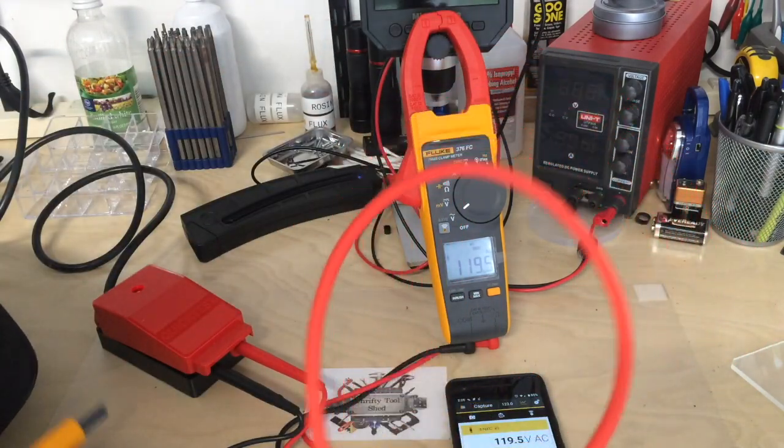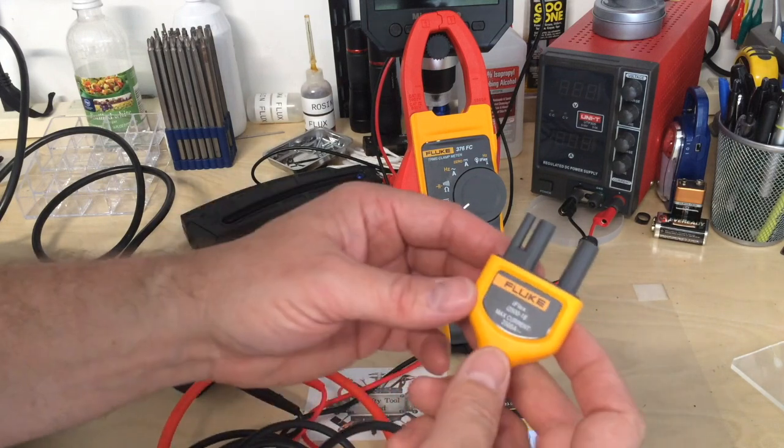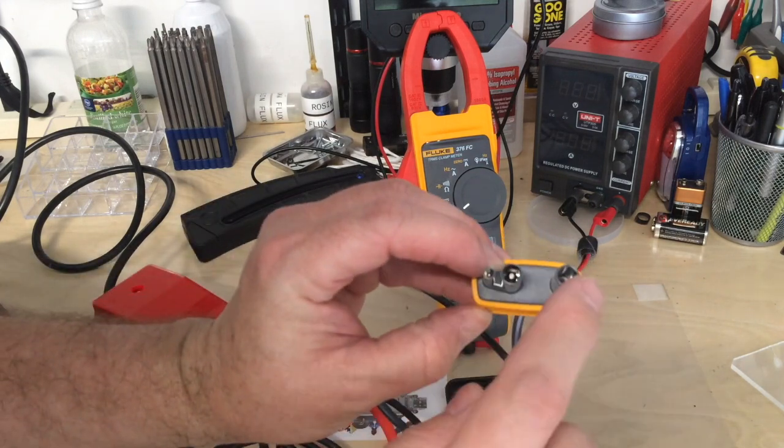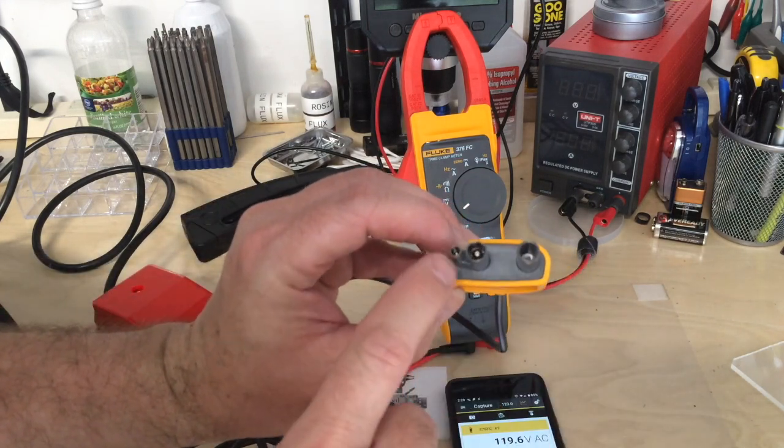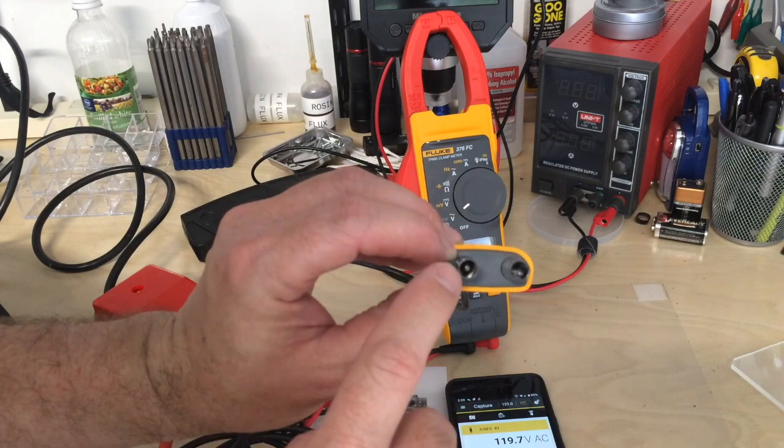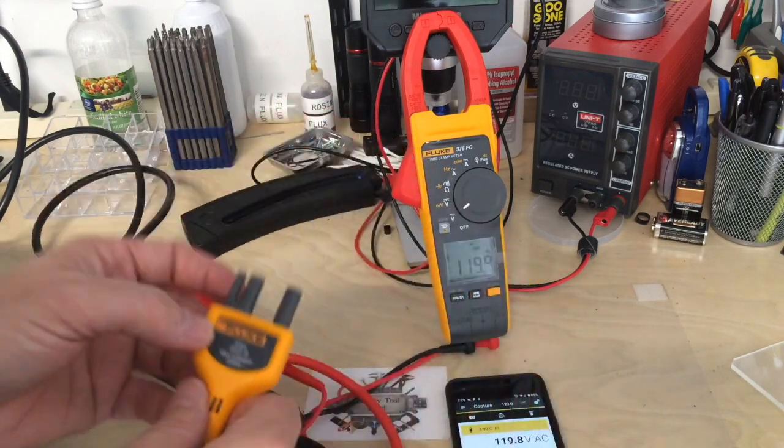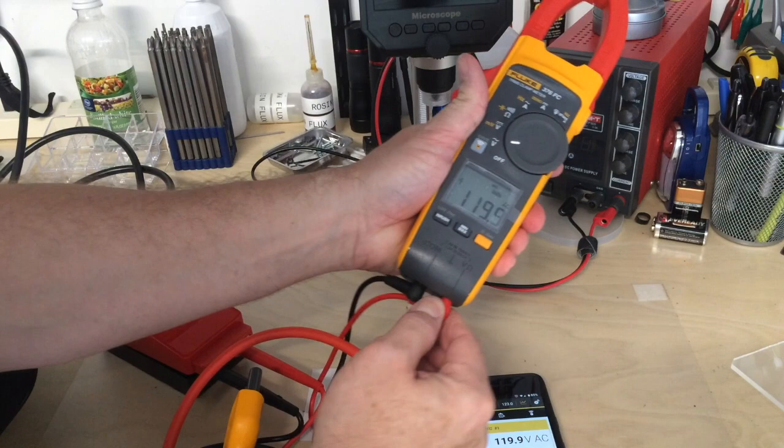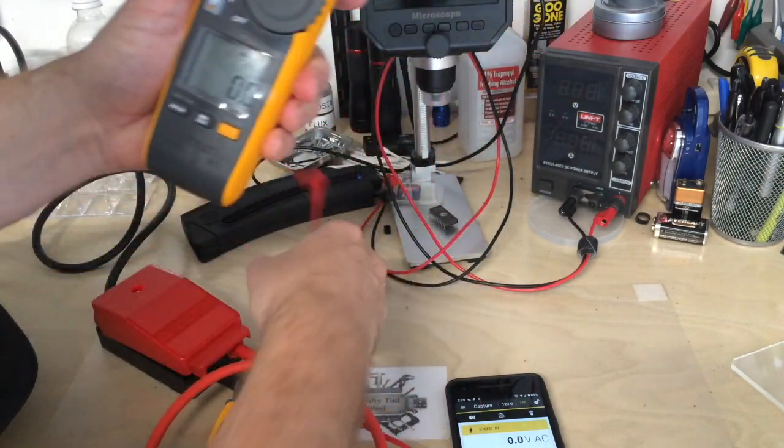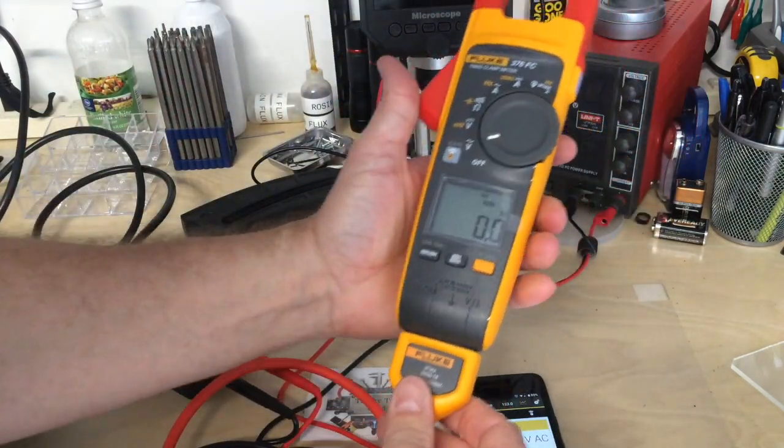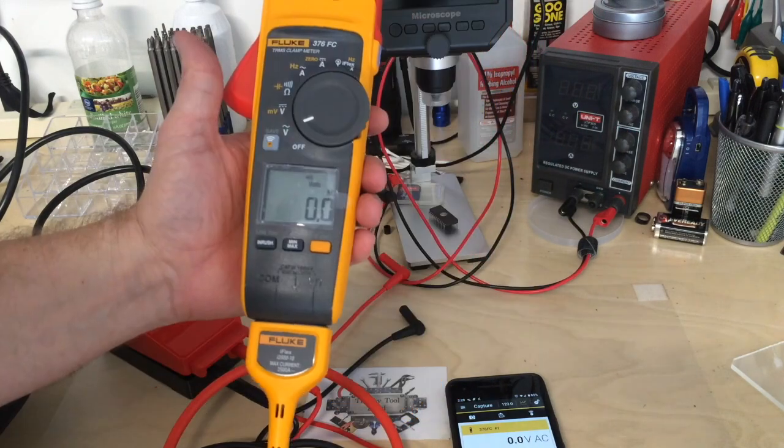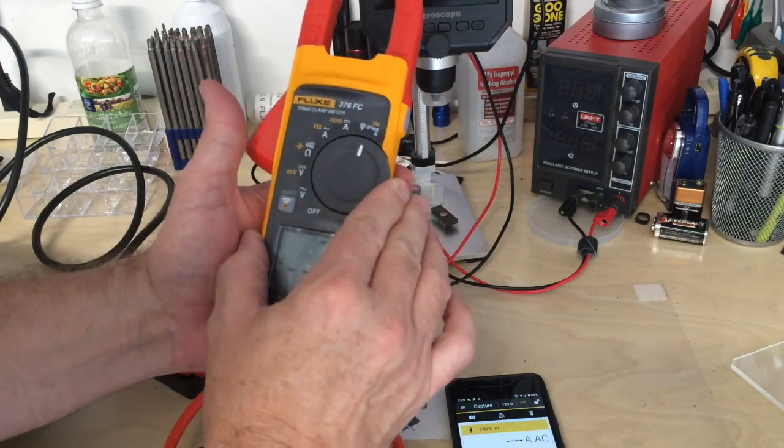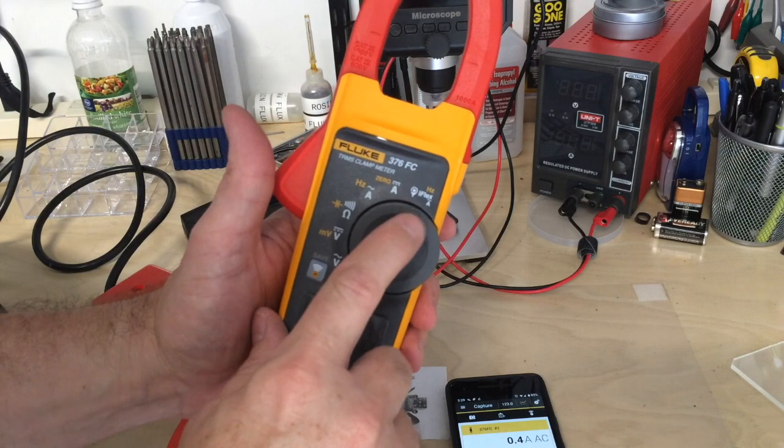The Fluke meter knows when the iFlex is plugged in because it has a special port with a special pin on the jack. If I unplug that and plug the iFlex in, it still knows. When on AC, if I go to the iFlex mode...